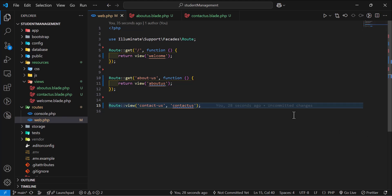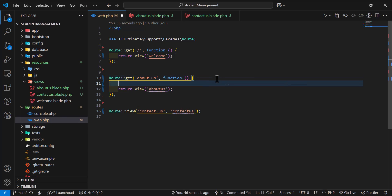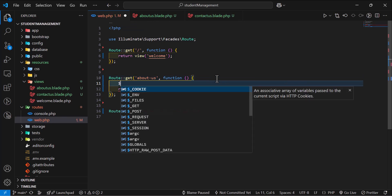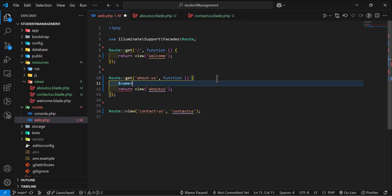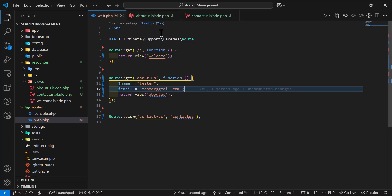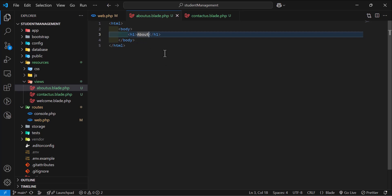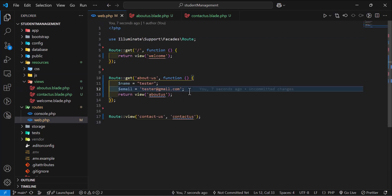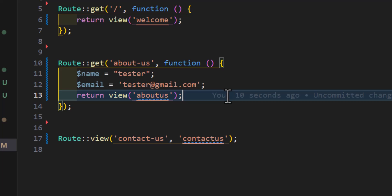In this part we are going to learn how we can pass data from our route to our views. For example, I will create two variables: one with the name 'tester' and another variable with the name 'email' set to tester@gmail.com. I want to pass these two variables to my About Us view and display them there.